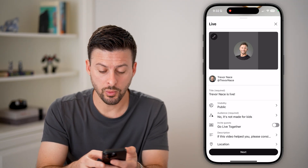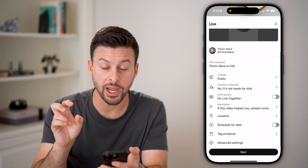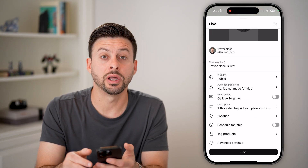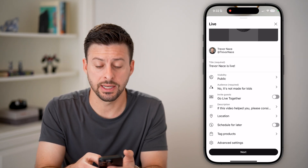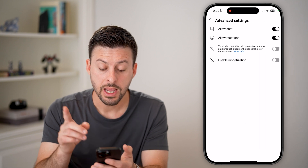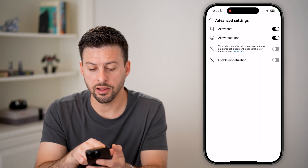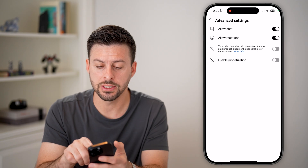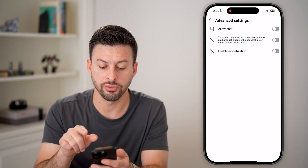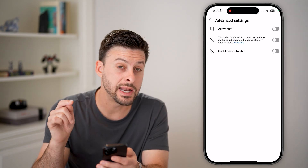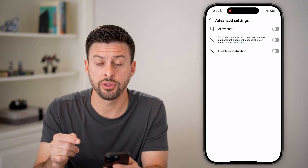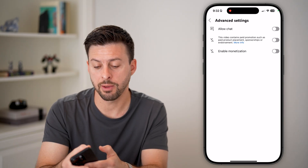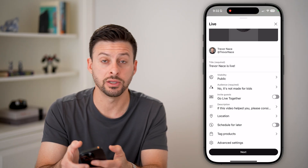From here, we can control whether chat is enabled just by tapping on Advanced Settings at the very bottom. You can see Allow Chat or Live Chat is turned on — all we need to do is toggle that off. And now nobody will be able to chat with you; they'll be able to watch the live stream, but they won't be able to interact.